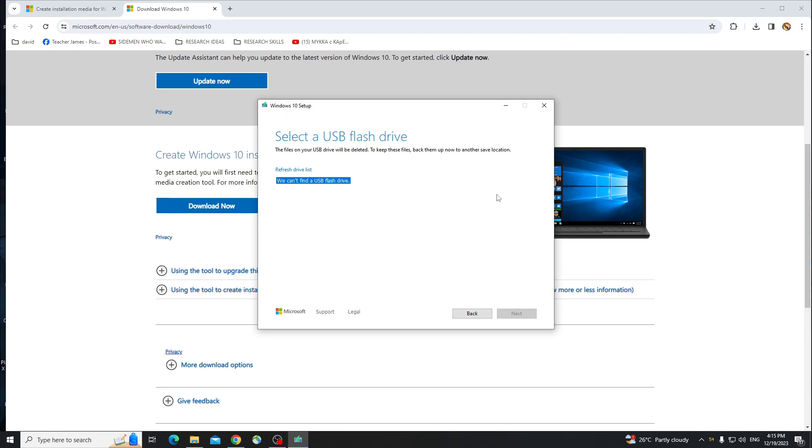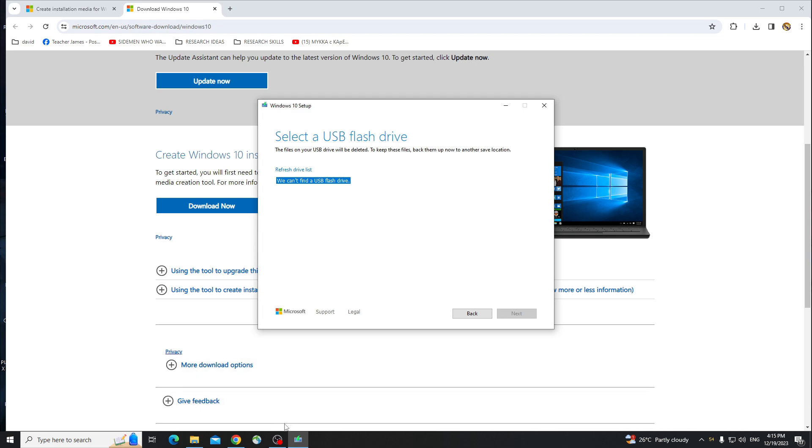And of course, you're going to have to buy the code if you want the license version of Windows. So that's how easy it is, guys. Make sure to like and subscribe, and see you all in the next video.